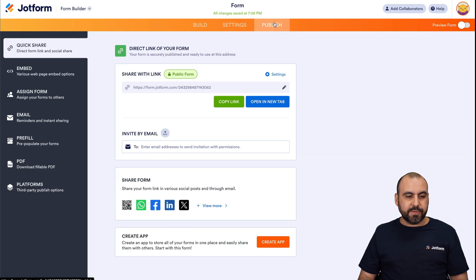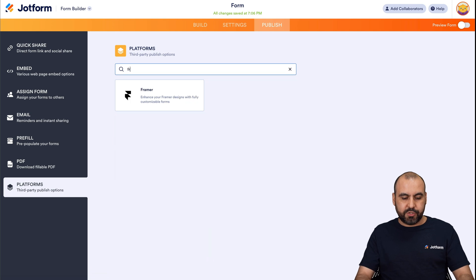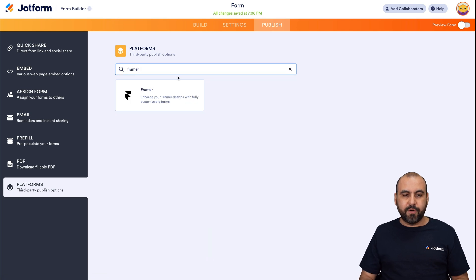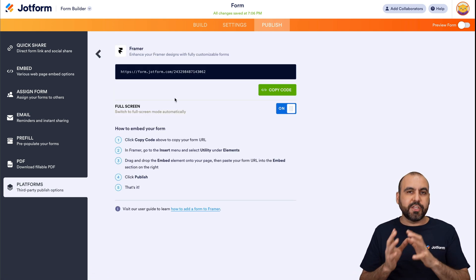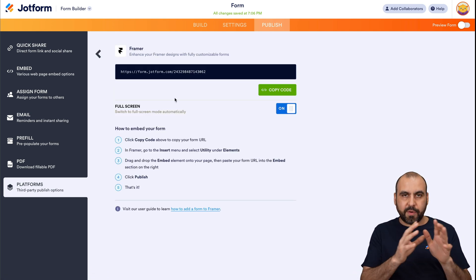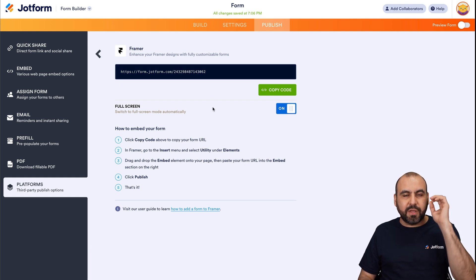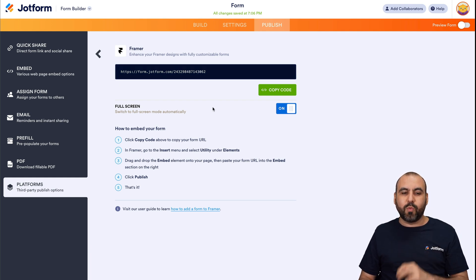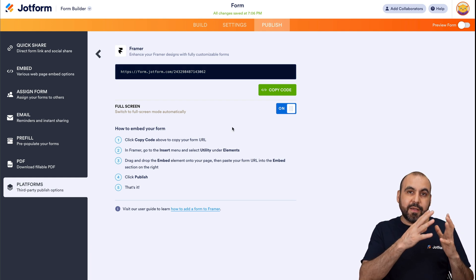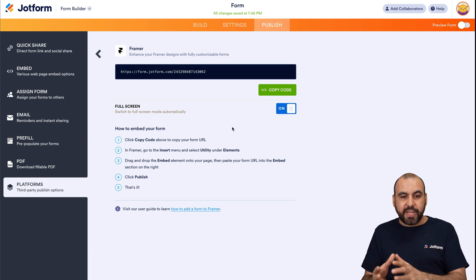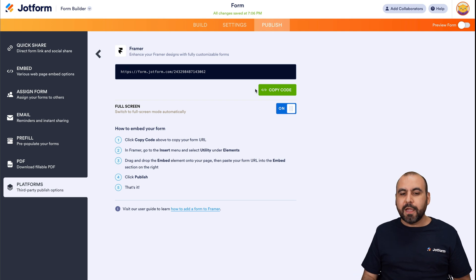So let's go into JotForm. We're going to go into publish. We're going to go into platforms. And in platforms, we're going to search for Framer. Now, this is one way to do it or you can just copy the link from the beginning. But in this case, we're going to grab this one just to make sure that we're using the correct one. And in case the steps change, you will view them right here. Let's go ahead and copy this code.